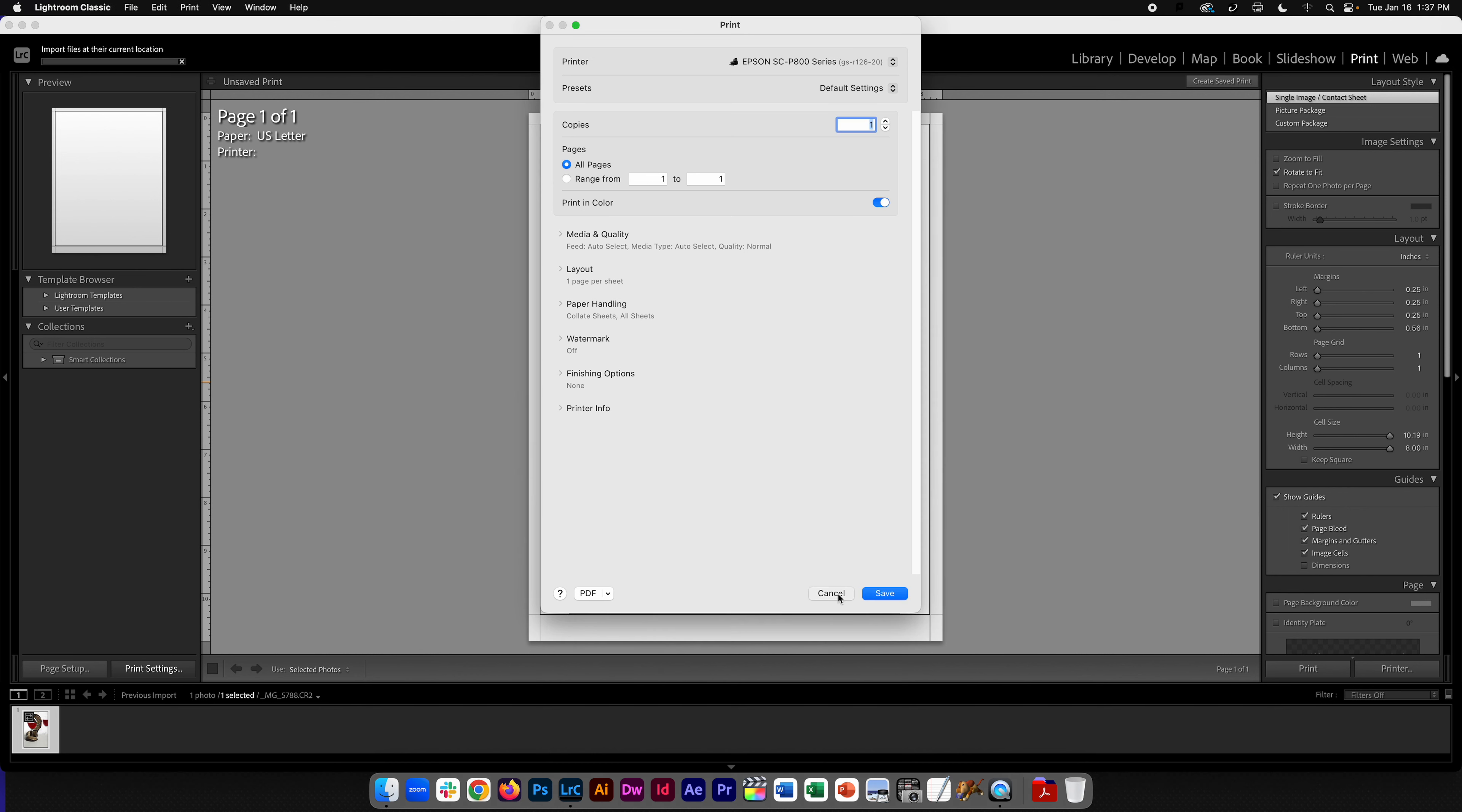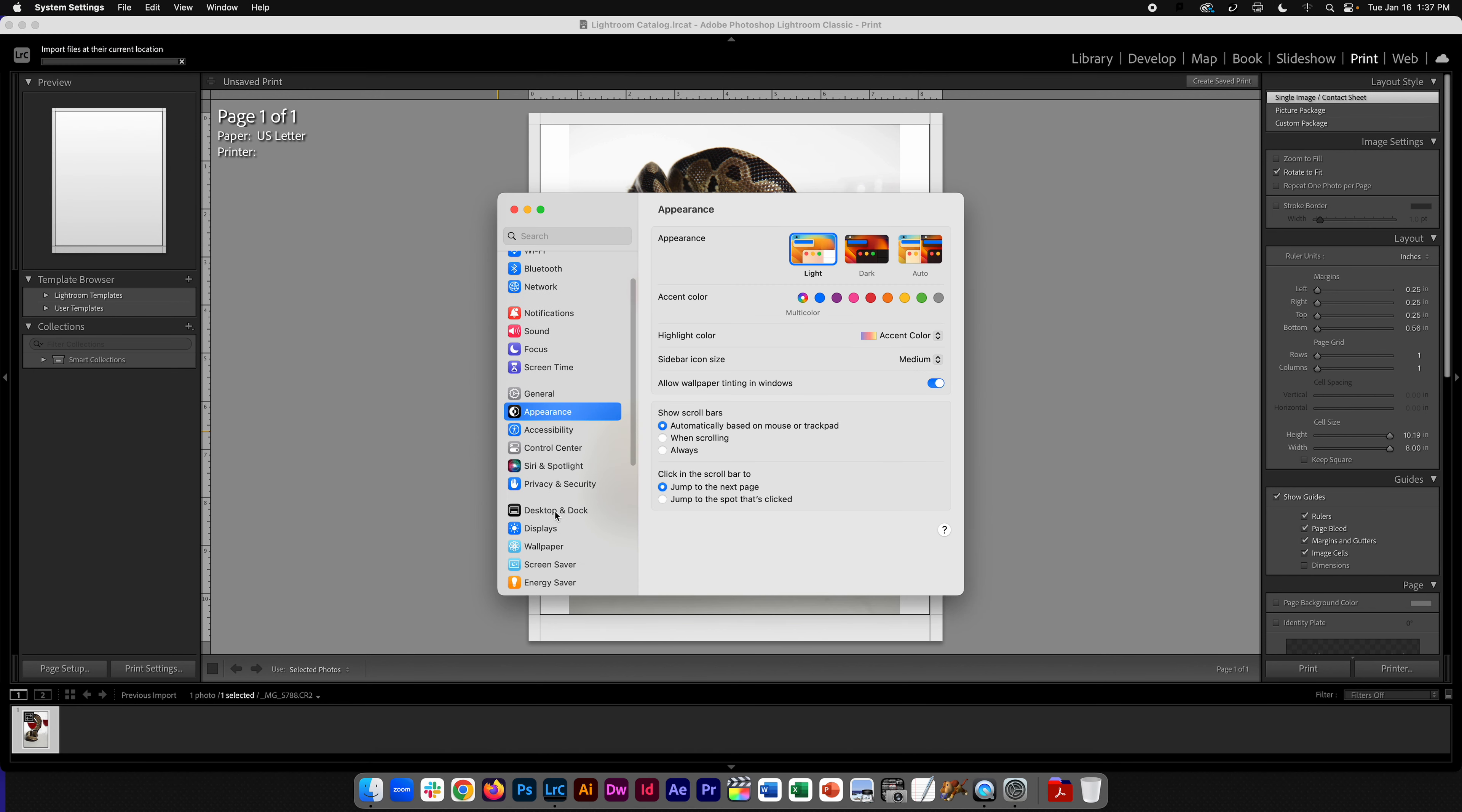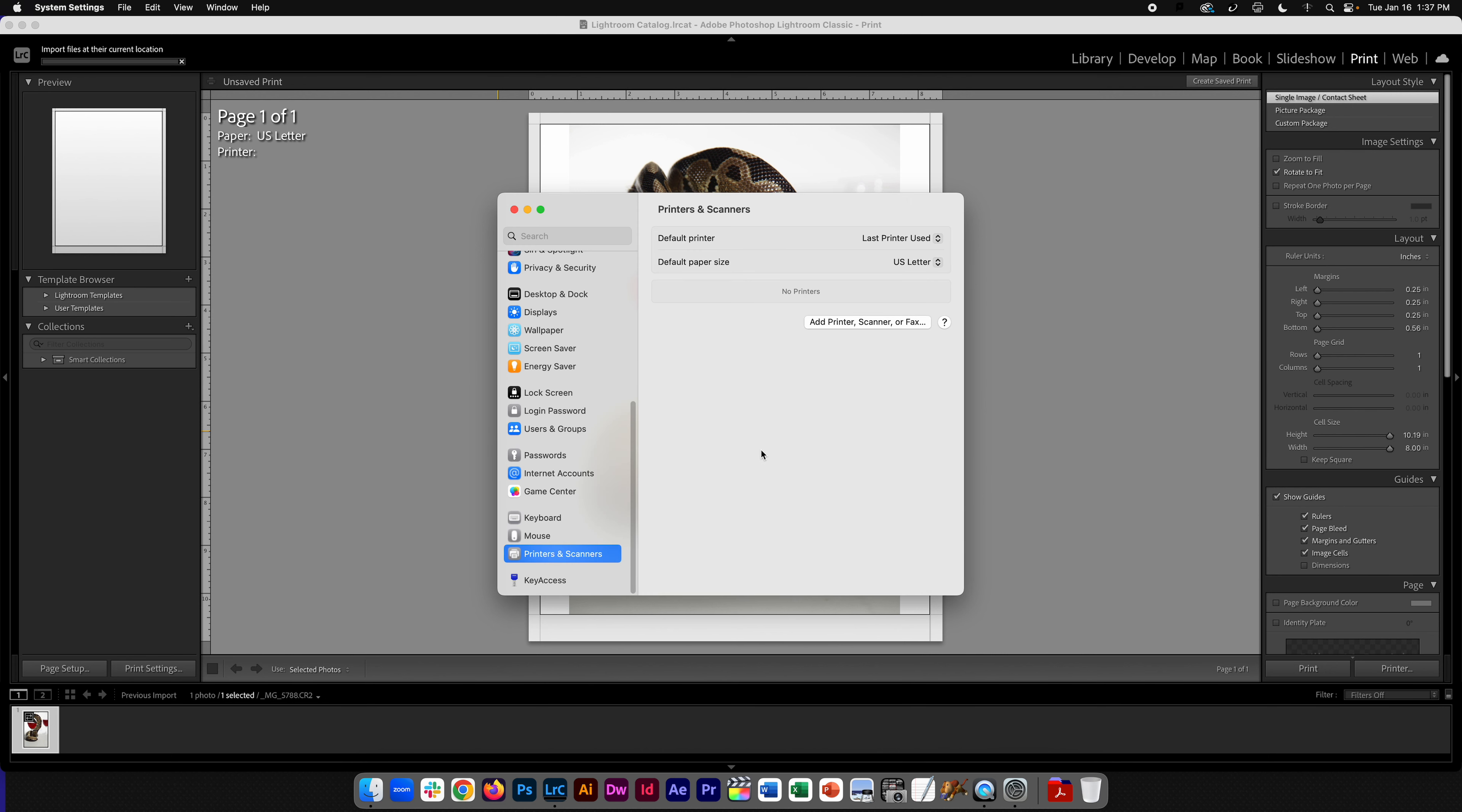What you're going to have to do is remove the current printer. So here we're going to choose that and we're going to say remove printer, remove printer.